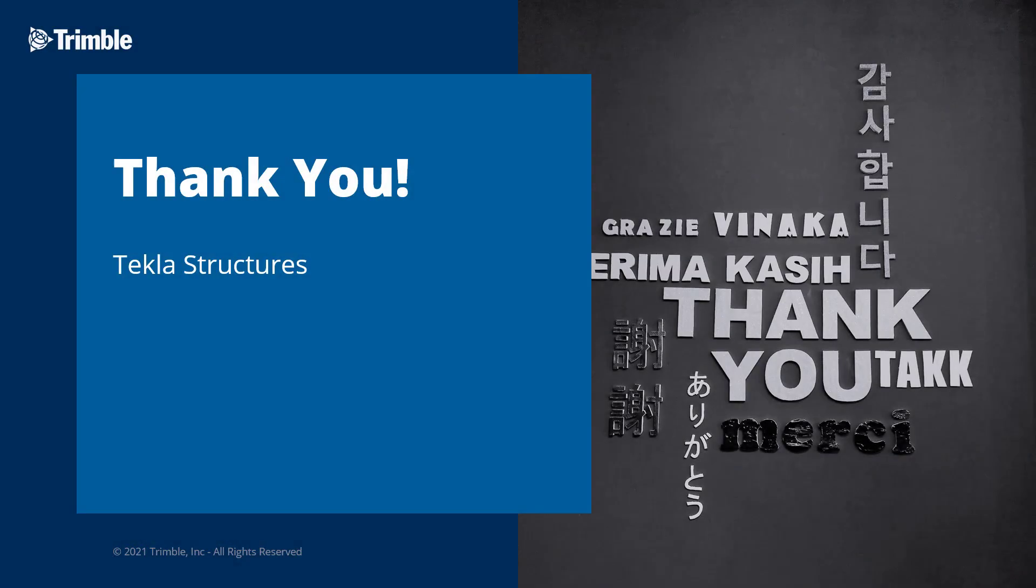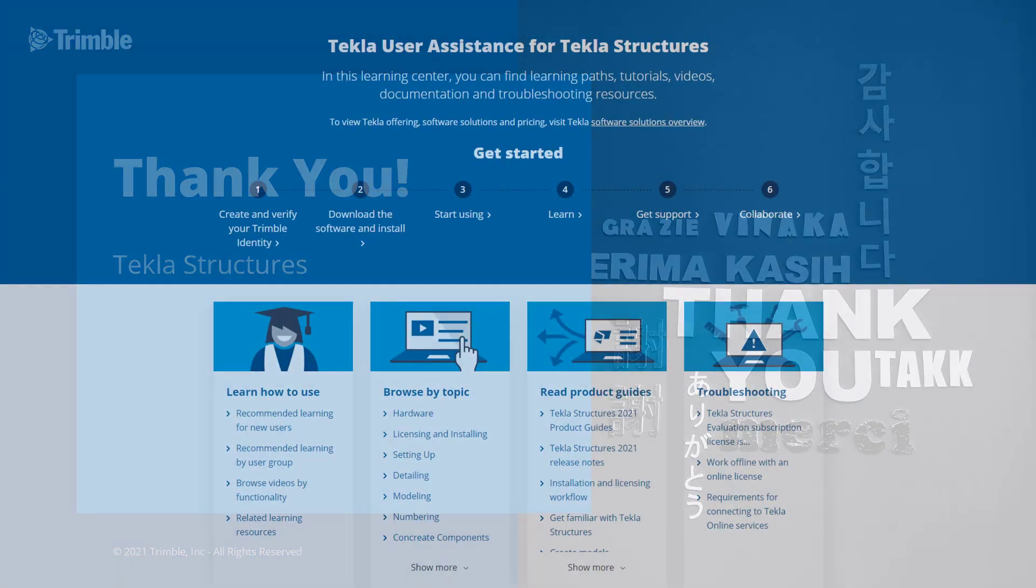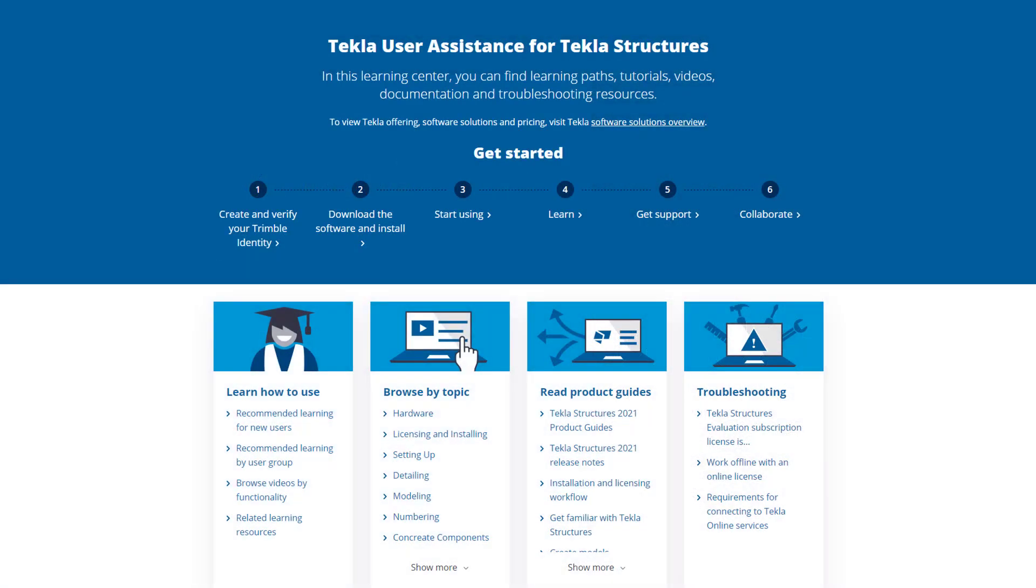This concludes our video. Thank you for watching. Want to learn more about this topic or how to get started with Tekla structures? Just check out this video's description for links to our user assistance page, getting started guide, and online campus.